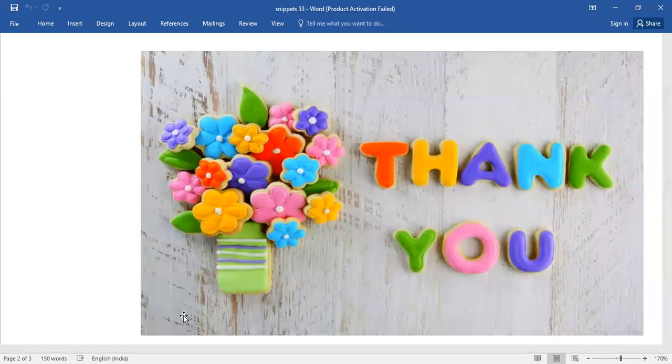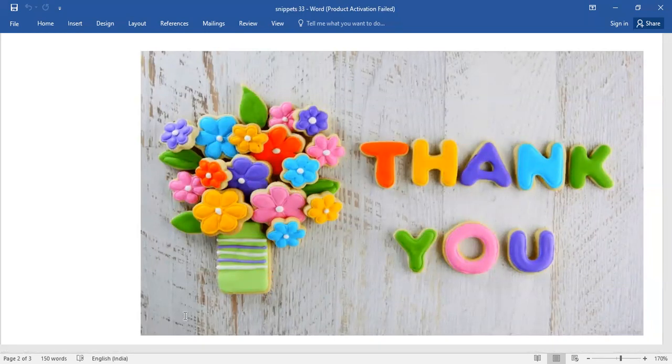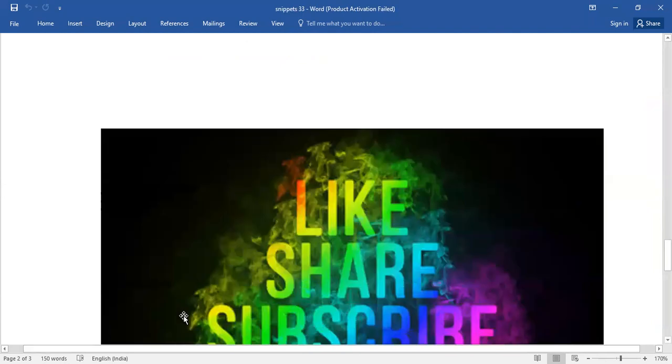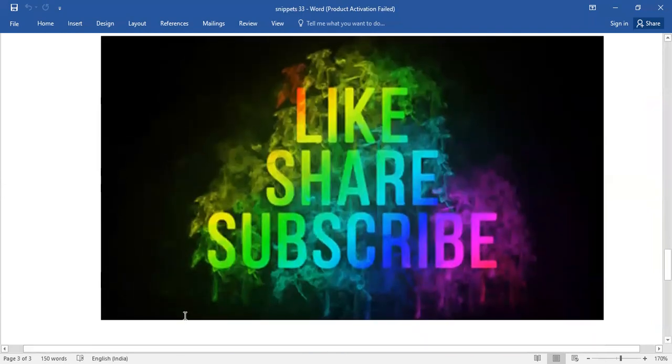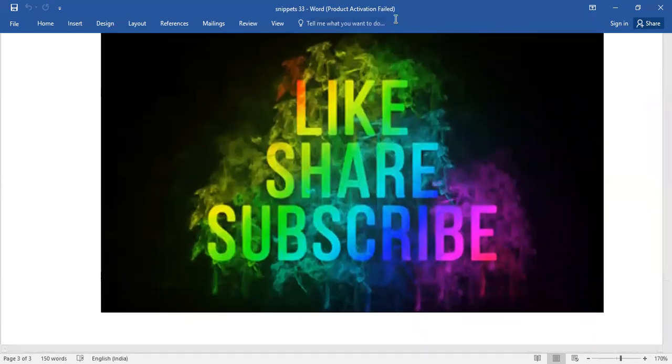Please text it in the comment box. Please like, share, and subscribe. Bye-bye!